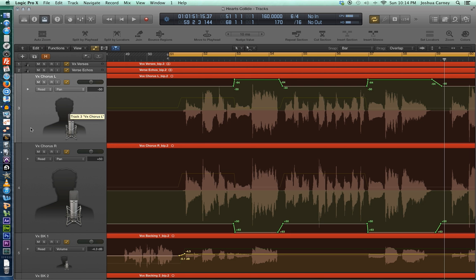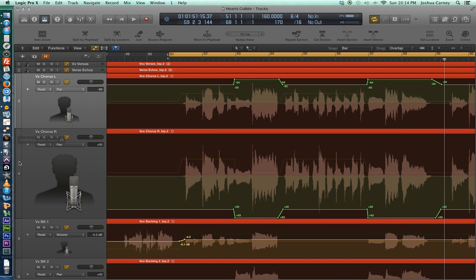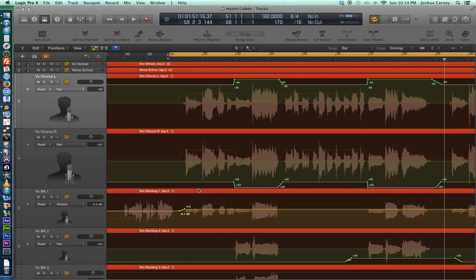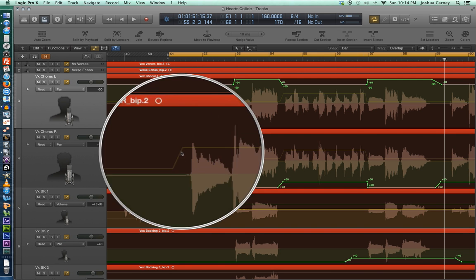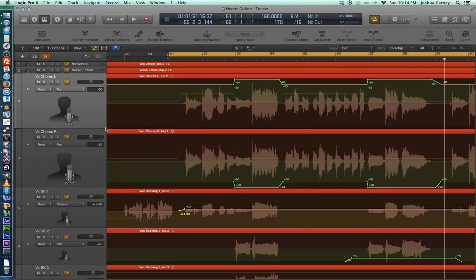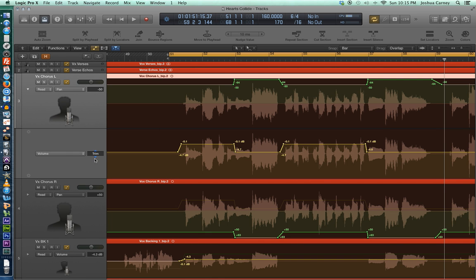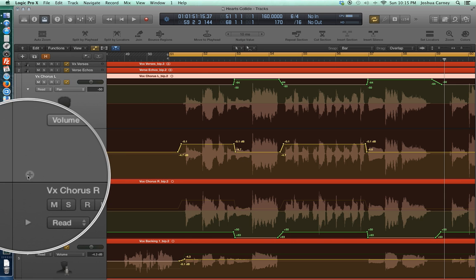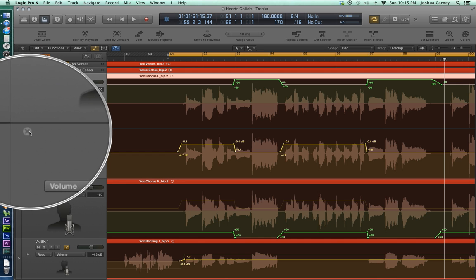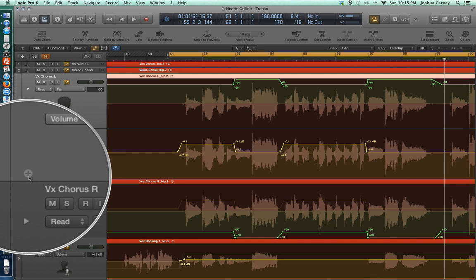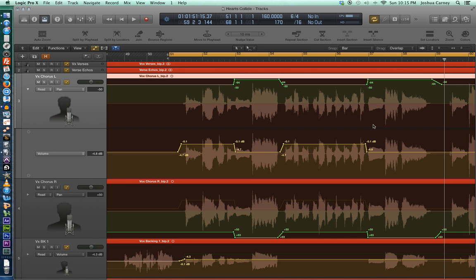Let's say we want to see both the volume automation and the pan automation on the track simultaneously — right now we're seeing pan and a dimmed version of volume in the background. You can click on this little arrow here and it'll create an additional automation lane. You can hover over the lane header to add or remove lanes. So you can have pan, volume, and a plugin parameter all showing simultaneously.